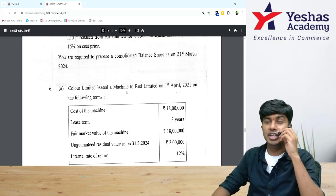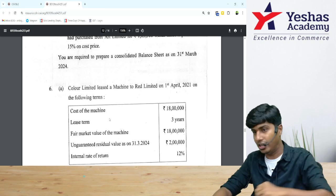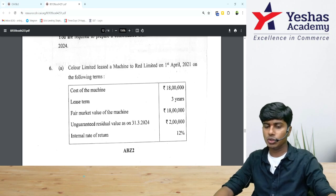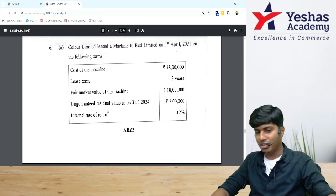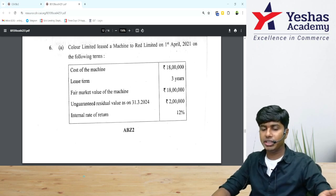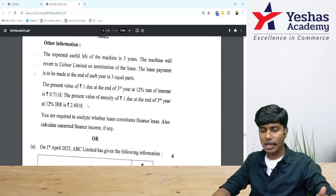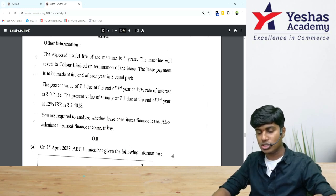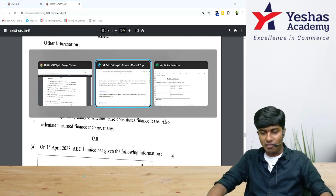Let's look at this question from the May 2024 examination — question number 6a, worth four marks. They have given information about a company called Color Limited and Red Limited, including the cost of the machine, lease term, fair market value, unguaranteed residual value, and internal rate of return. You are required to analyze whether the lease constitutes a finance lease and also compute unearned finance income, if any.